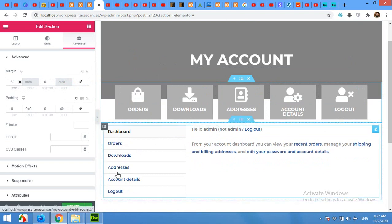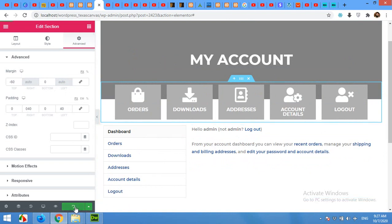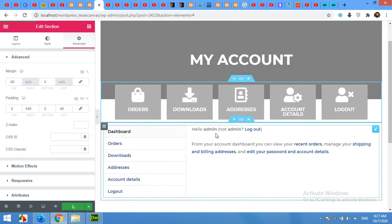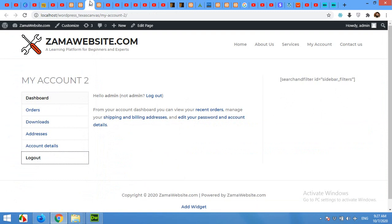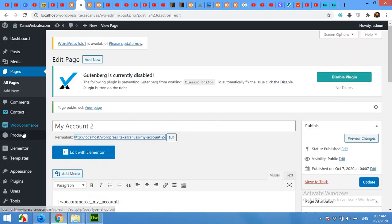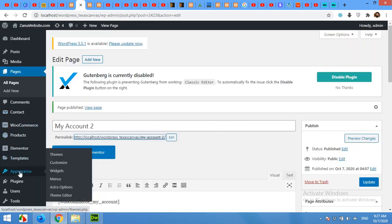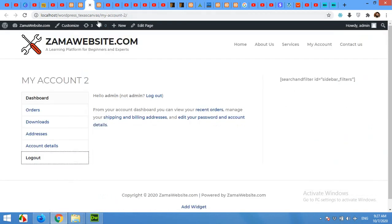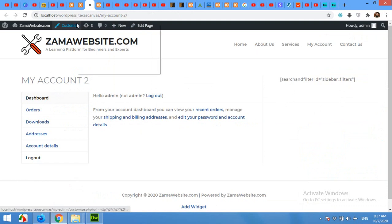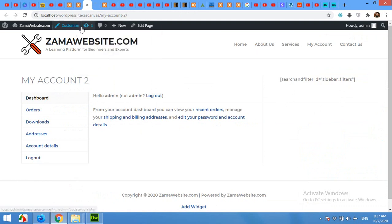After updating the page, you will have to open your Customizer from here, or you can click on Appearance and click on Customize. I'll use this one because we are already on this page.